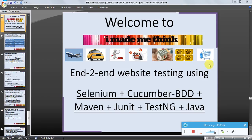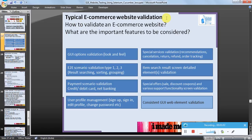So let's begin with typical ecommerce website validation — how to validate an ecommerce website and what are the important features to be considered. First and foremost, the important feature is the GUI element or GUI option validation, also known as look and feel. Whenever a user opens an ecommerce website, it is the GUI options or elements which play an important role, because the user feels connected with the website at first and can become a repeat customer. So GUI option validation is an important feature to be tested in the initial phase.